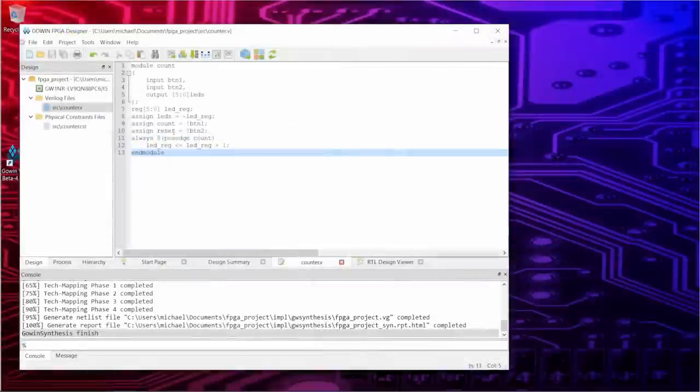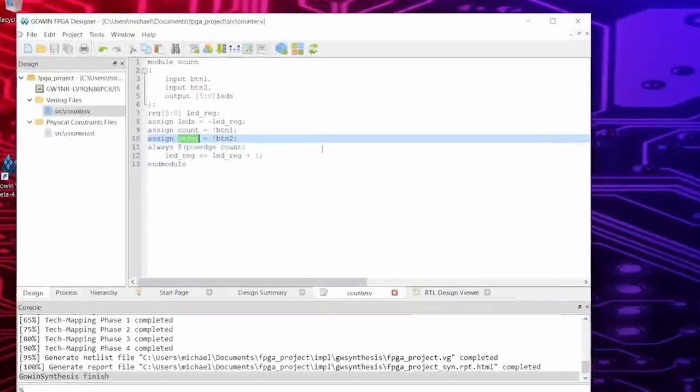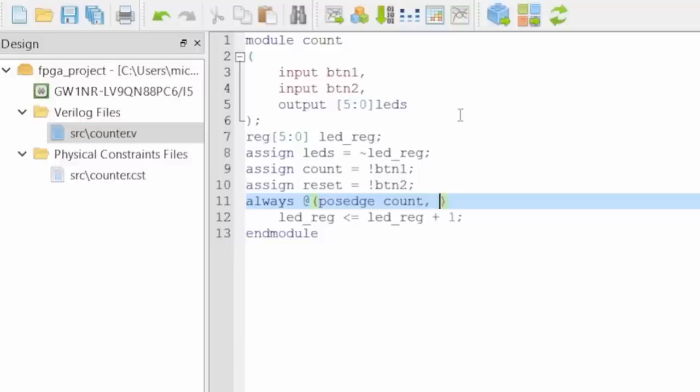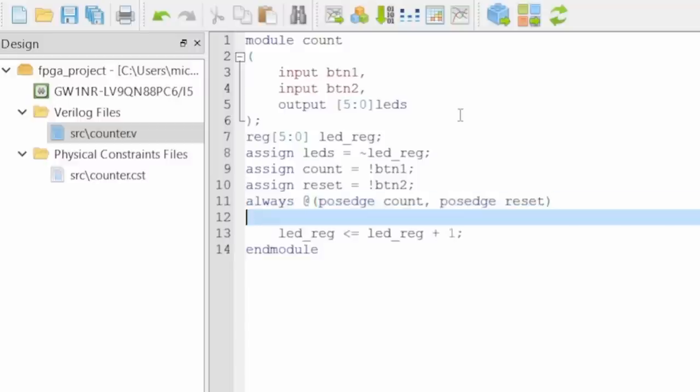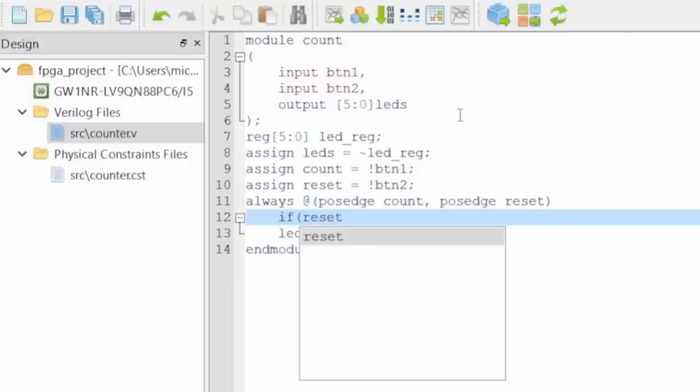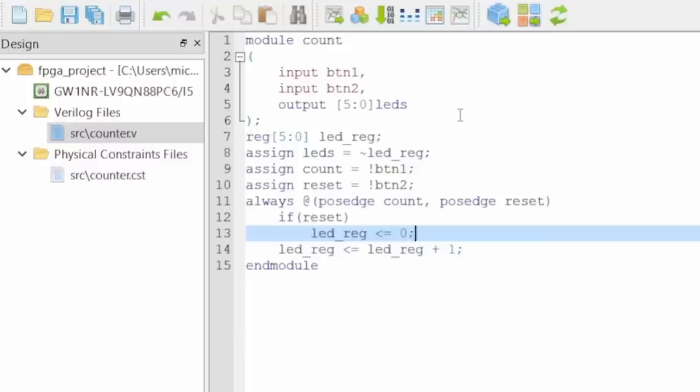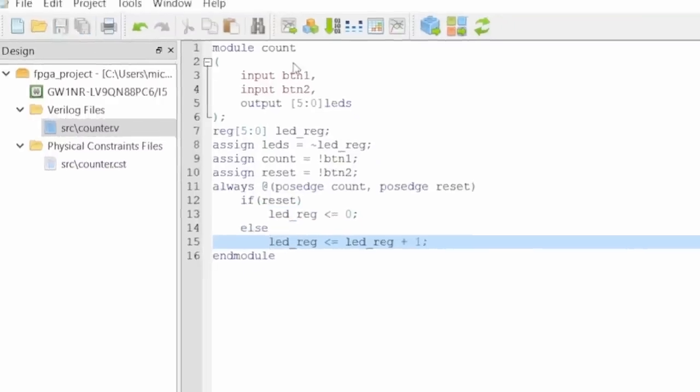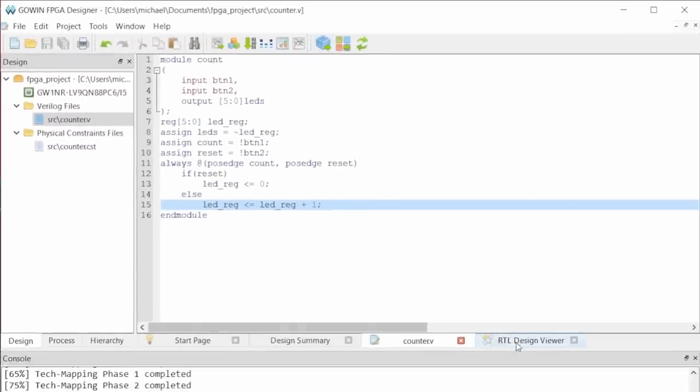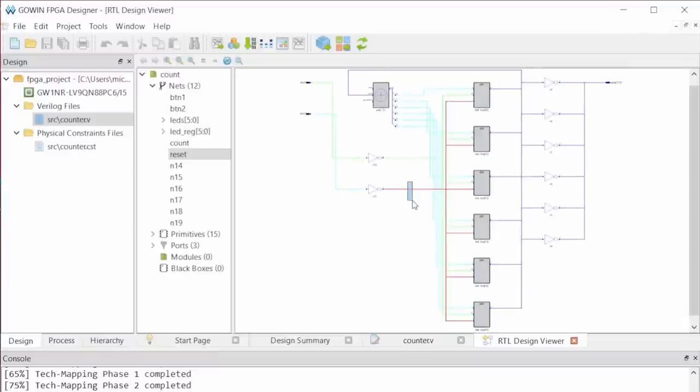Now there is still the unused reset signal to be connected. To do this, we need to add its positive edge to the sensitivity list as well. But this means that the logic has to decide what to do in either case. So if reset is true, set the LED register value to zero. Otherwise increment the value by one. After synthesis we get additional reset inputs on the flip-flops.